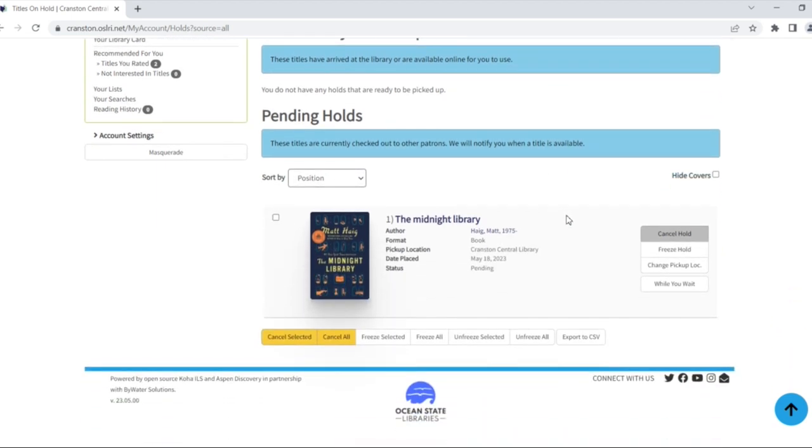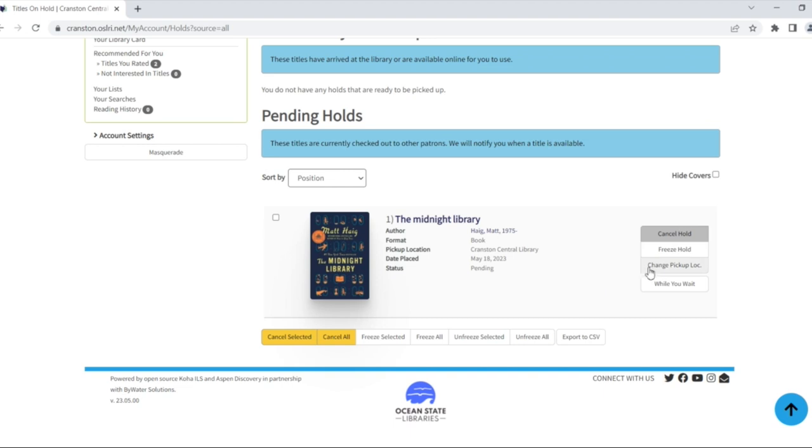If you no longer wish to receive an item, click cancel hold to remove yourself from the waiting list. If a hold has not been filled, you can change the library the hold will be delivered to by clicking change pickup location.